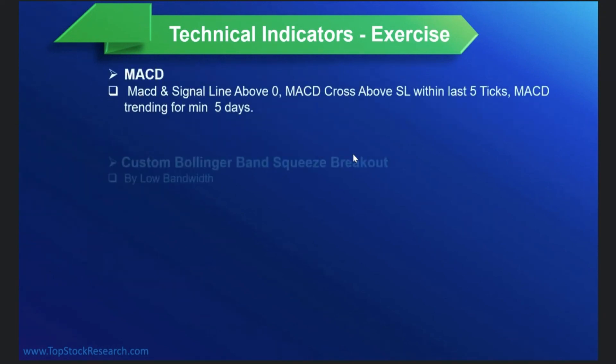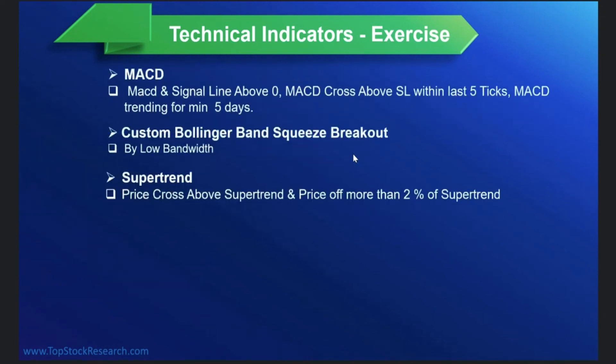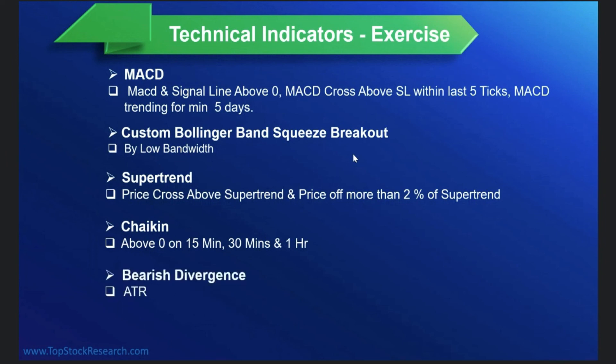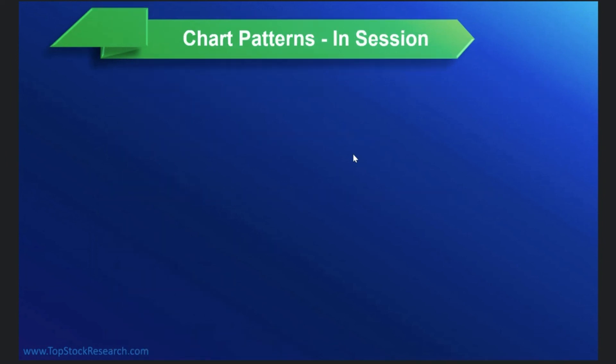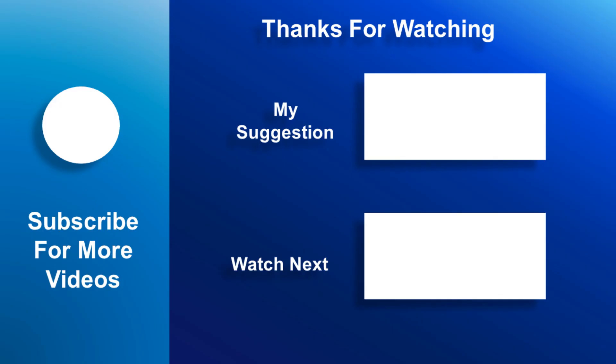There are certain exercises available for you. You can always work on these things.